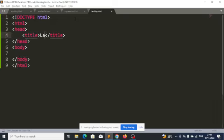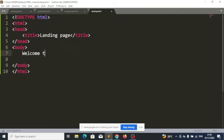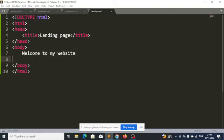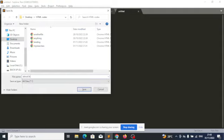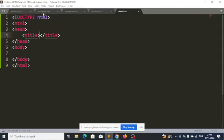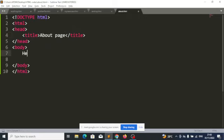I will say 'landing page' and 'welcome to my website.' Then I will create the about page — about.html. The title will be 'about page,' and I will say 'this is the about page.'